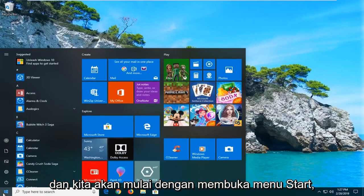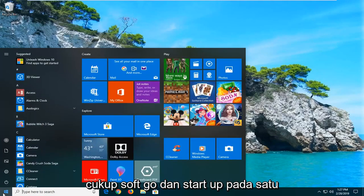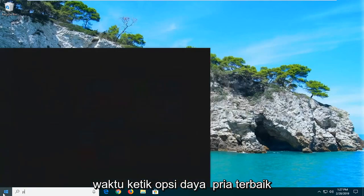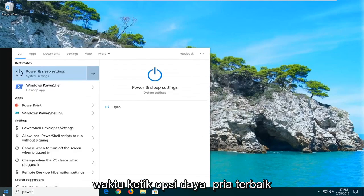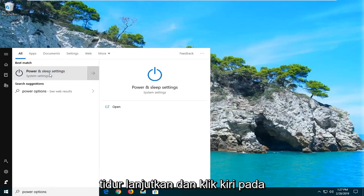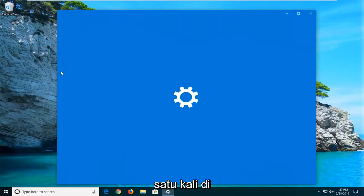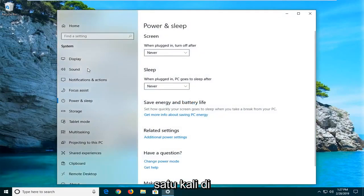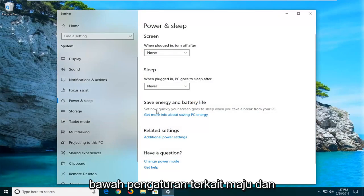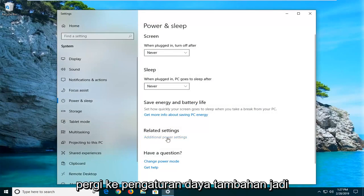We'll start by opening up the Start Menu — just left click on the Start button one time. Type in 'power options'. The best match will come back with power and sleep settings, go ahead and left click on that one time. Underneath related settings, go ahead and left click on additional power settings.